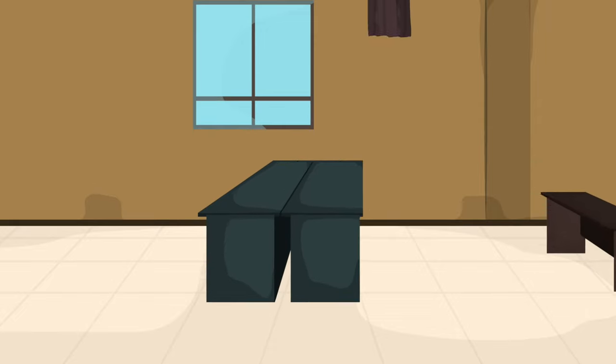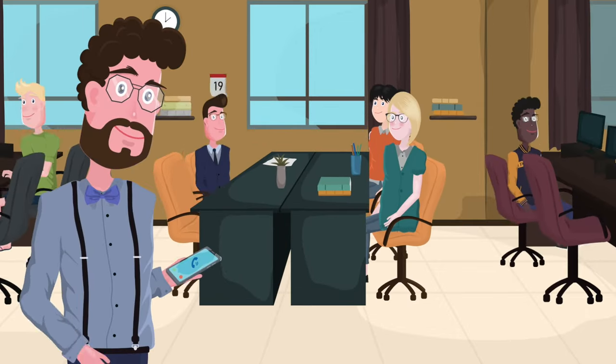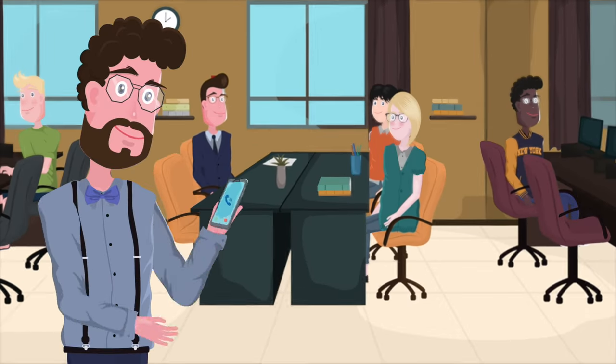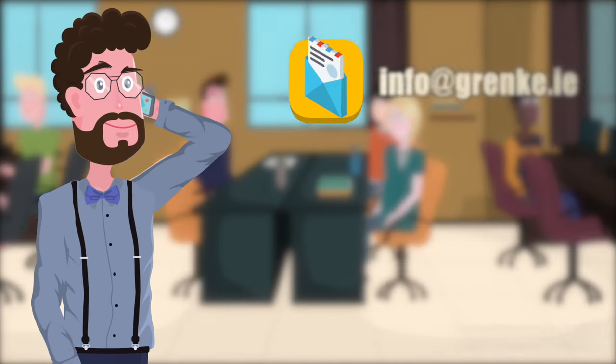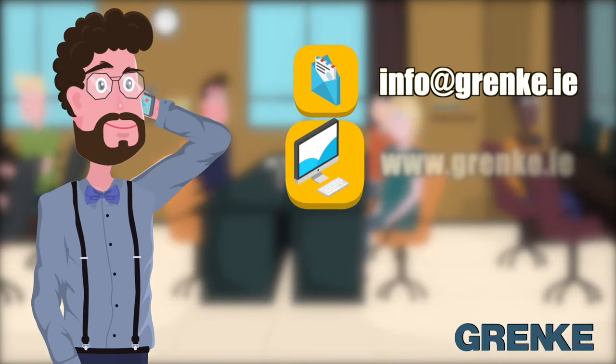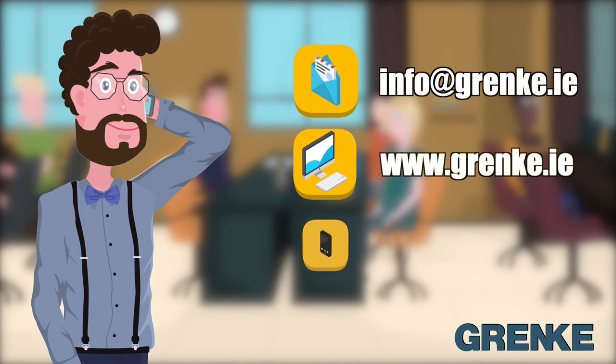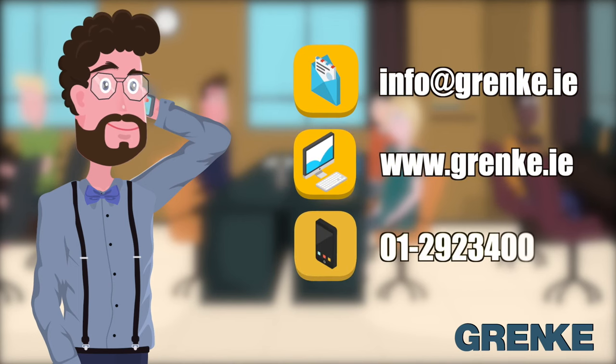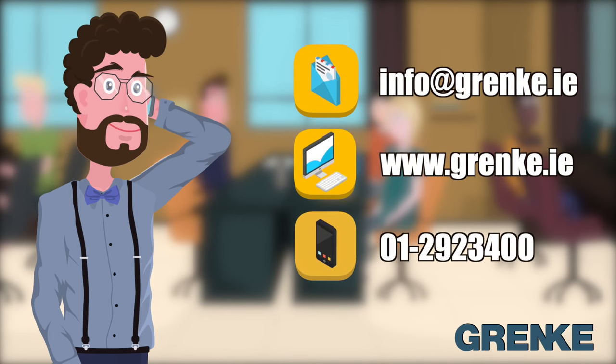Talk to one of our dedicated account managers today to find out how Granke Leasing can provide the assets you need to future-proof your business.